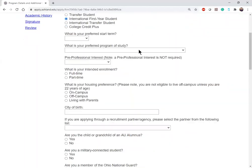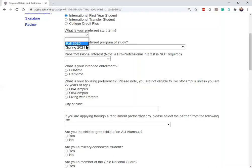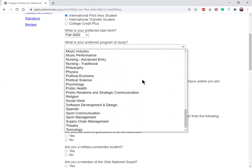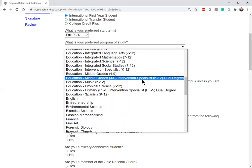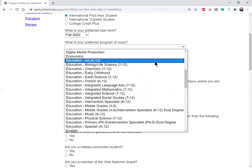I'm going to select that I'm a first year student. For your preferred start term, these are the applications that are currently open: we have Fall 2020, which starts in August, and Spring 2021, which starts in January. We also have a summer term starting in May, but that is not currently open. I'm going to select the Fall 2020 application. For your preferred program of study — this is what you want to study and get a degree in. We list all of the different programs Ashland University has; we have over 70. If you are unsure which program you are interested in, talk to us, send us an email, and we'll walk you through the different programs and explain what each offers so you can make the best choice.